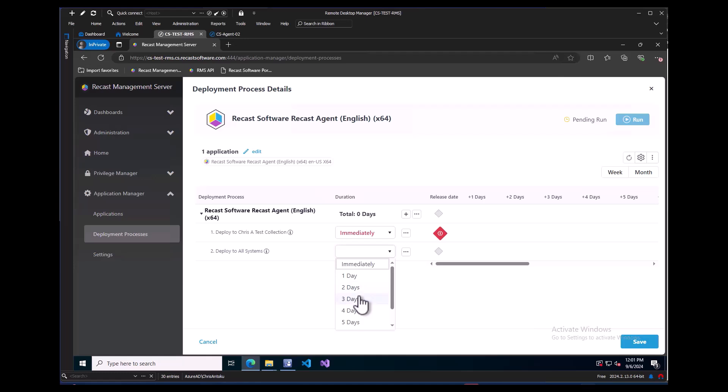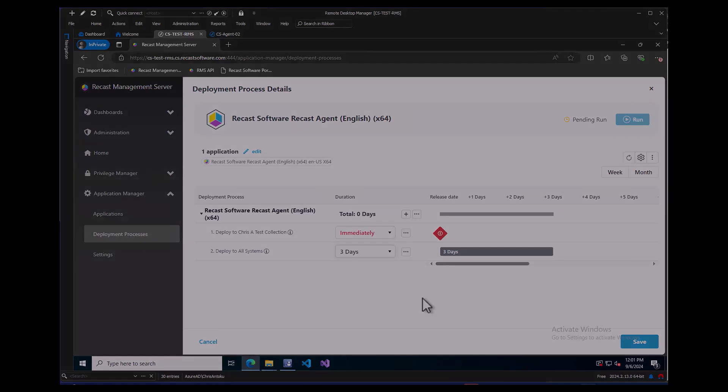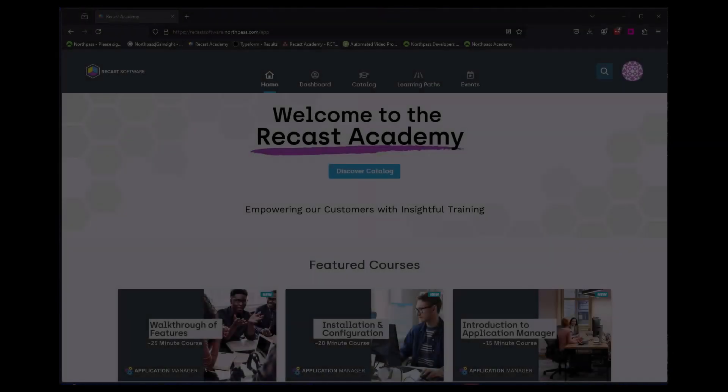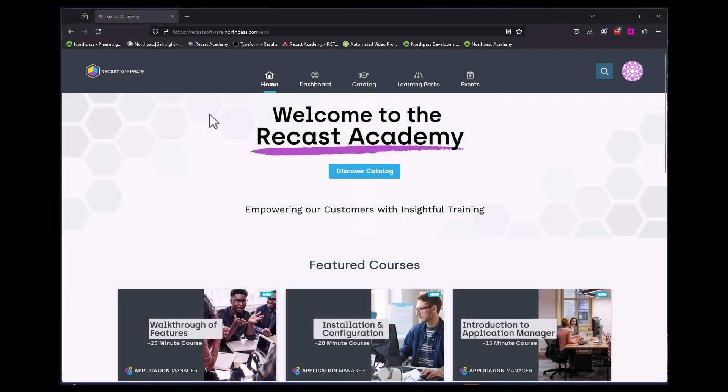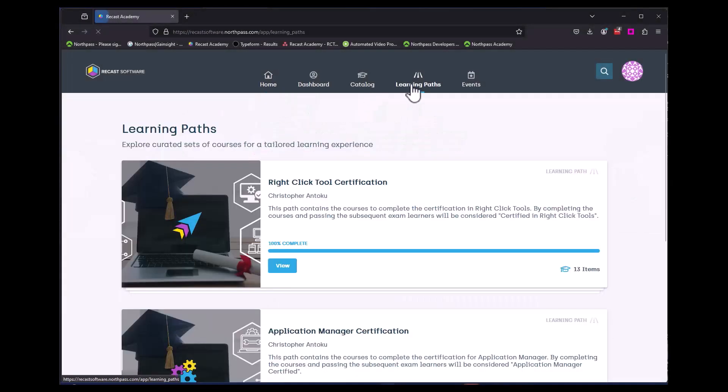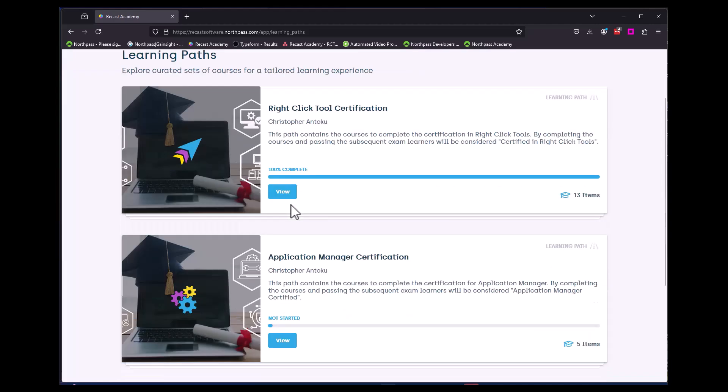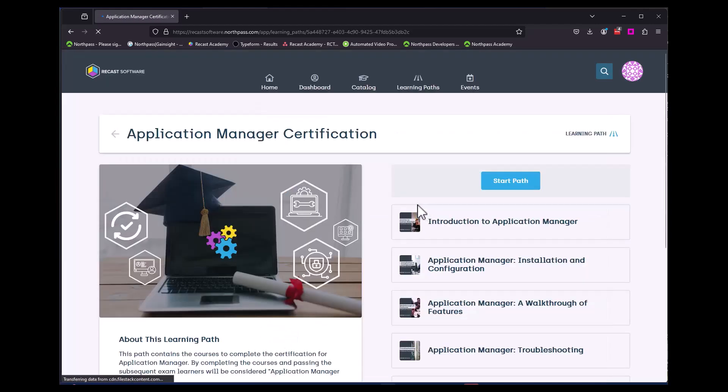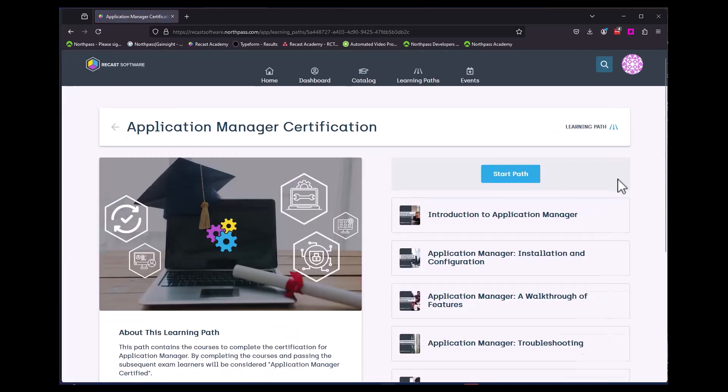For demo purposes, I will choose 3 days. So in this scenario, the application will deploy immediately to my test collection and then after 3 days it will deploy to the next collection. If you are familiar with creating applications in Config Manager, a lot of these same settings can be managed from this interface. If you want to learn more about the ins and outs of Application Manager, be sure to take the free courses available in the Recast Academy and get Application Manager certified.